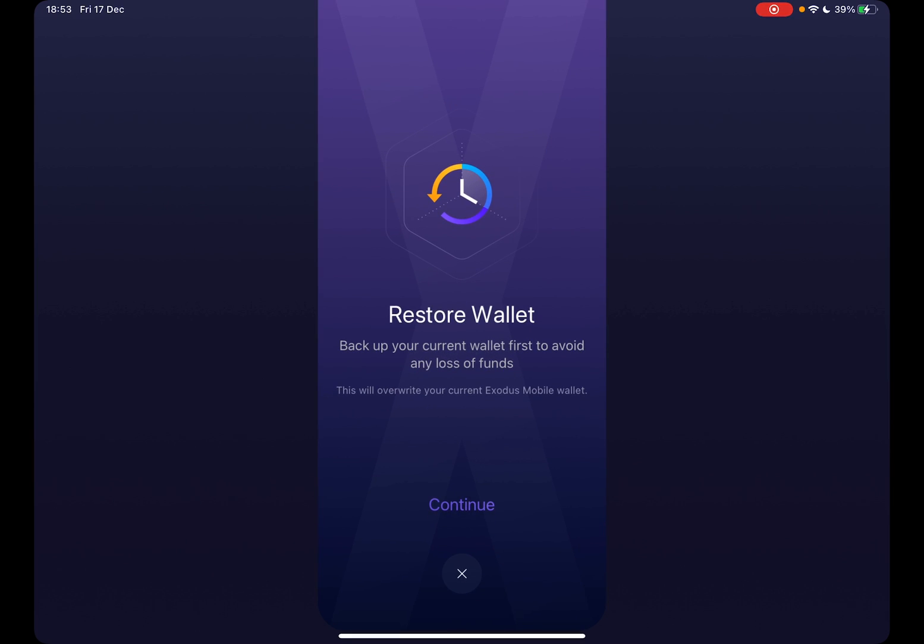You can restore your wallet. Back up your current wallet first to avoid any loss of funds. This will overwrite your current Exodus mobile wallet. So if you restore your wallet this way with your recovery phrases, it's going to